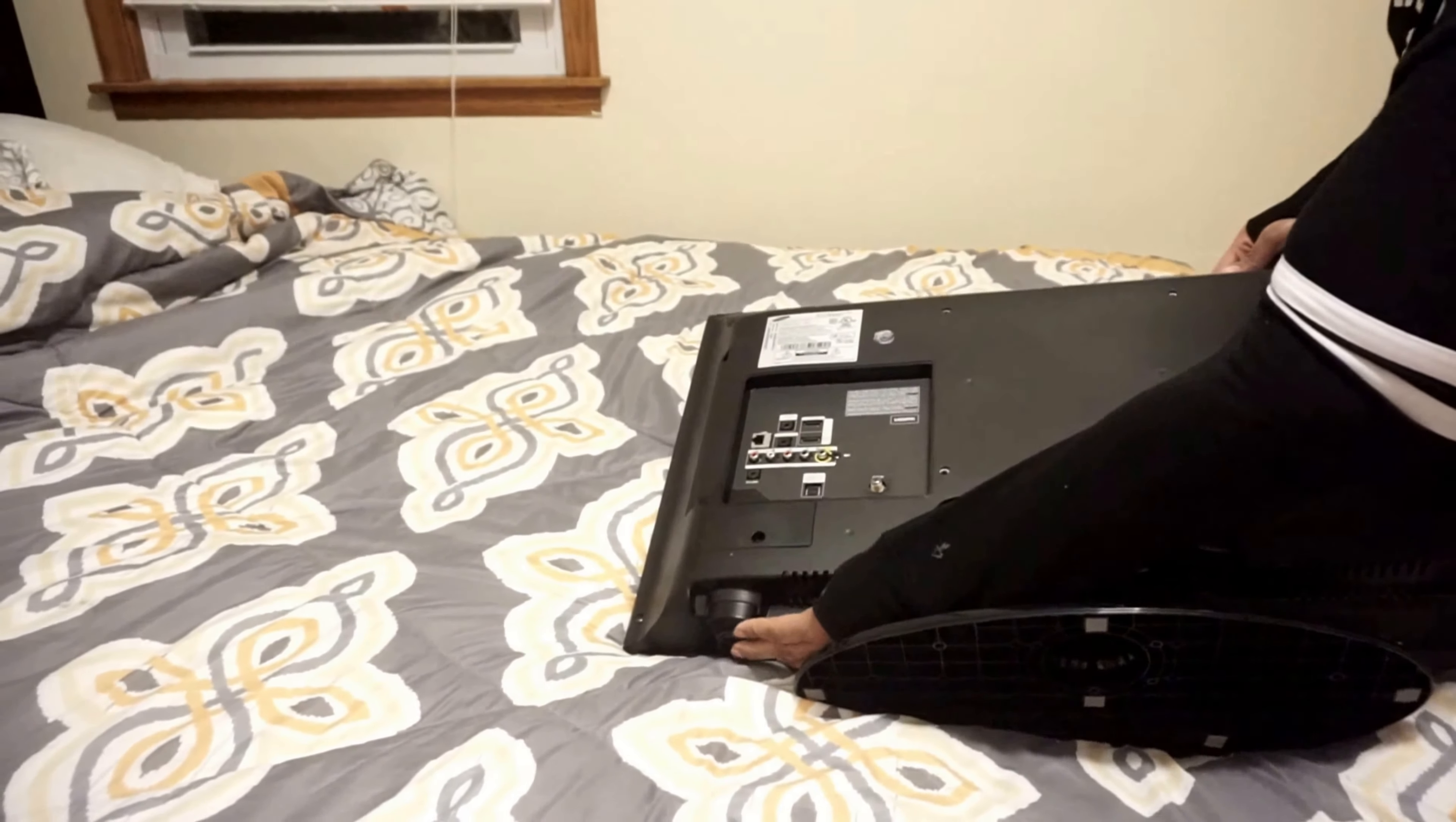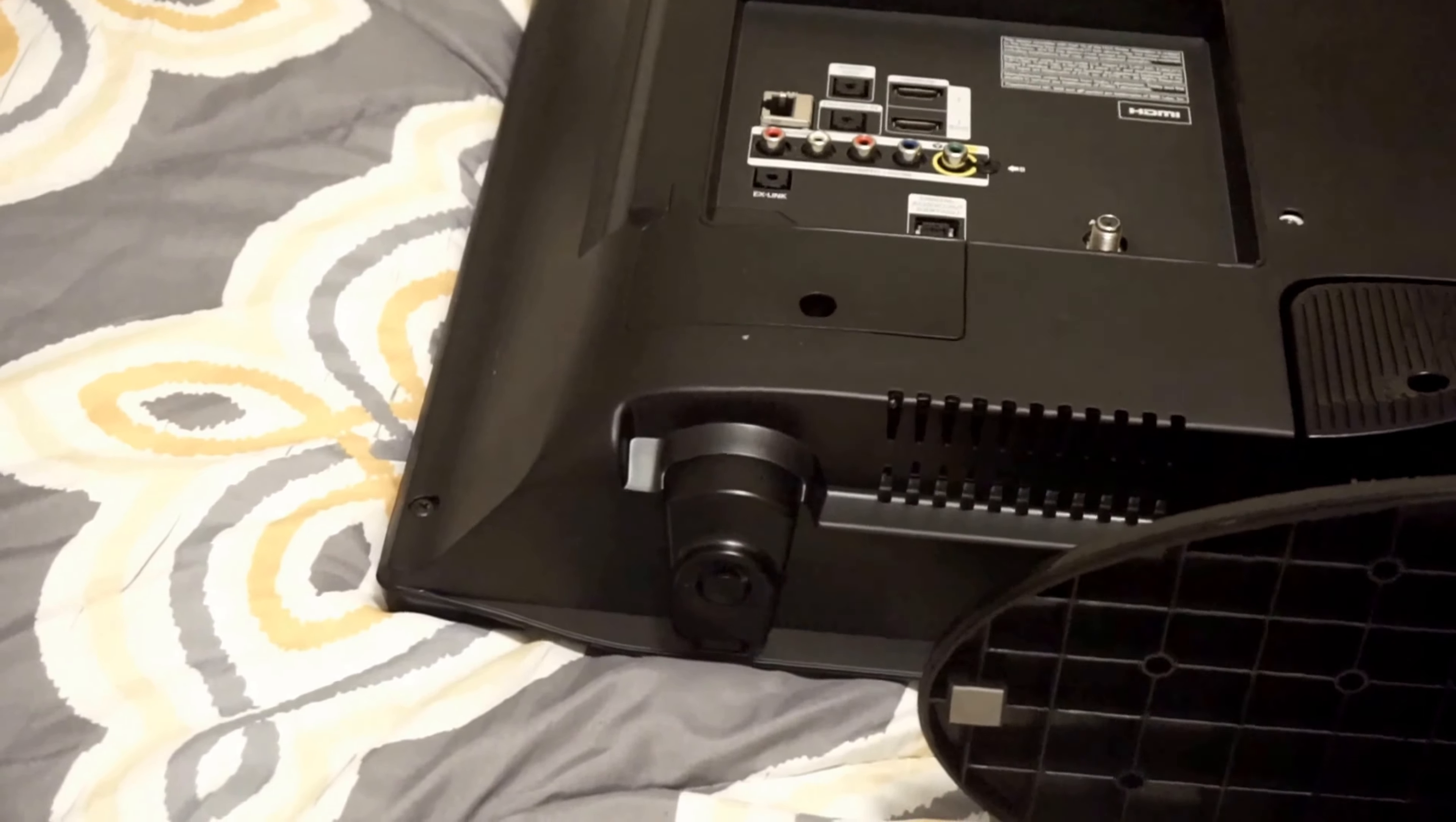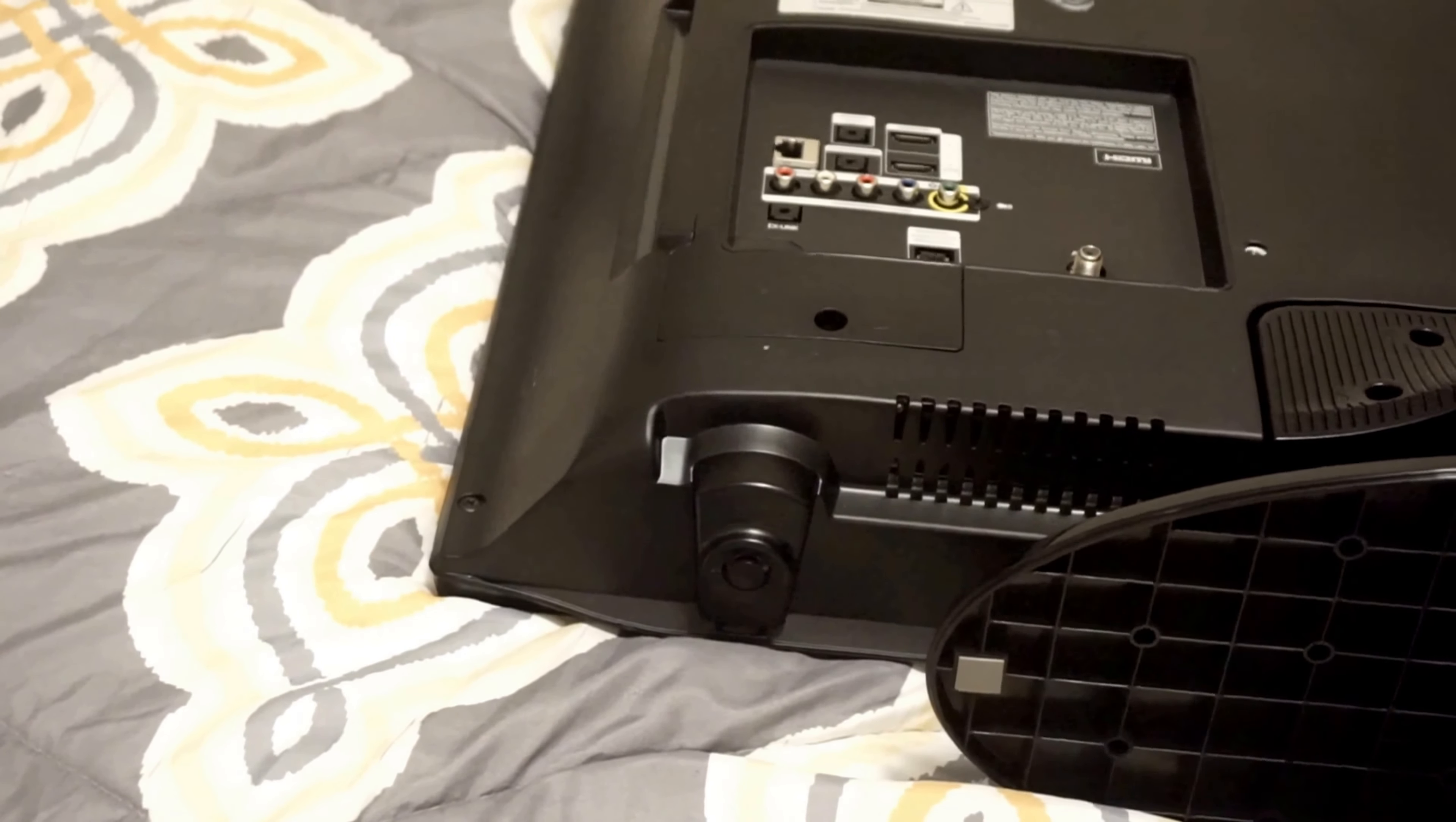Let me zoom in real quick so you guys can see. Yeah, right there. You want to press on that for a couple of seconds back and forth to power cycle it, and then plug it back on and see if that will help.